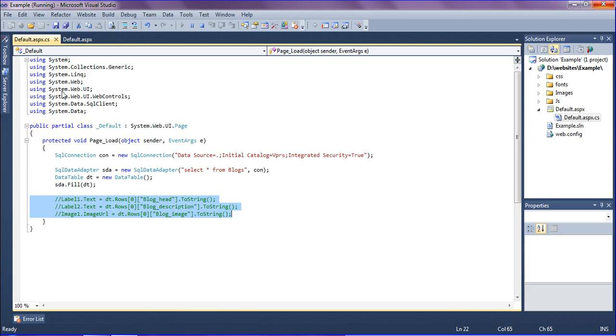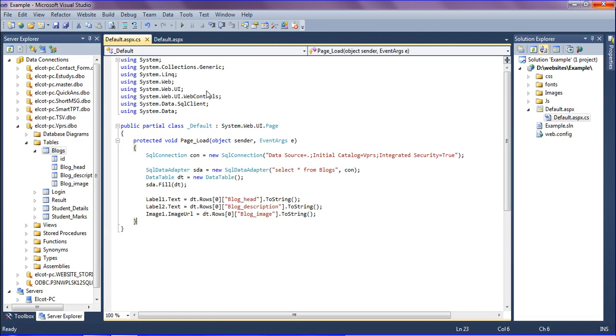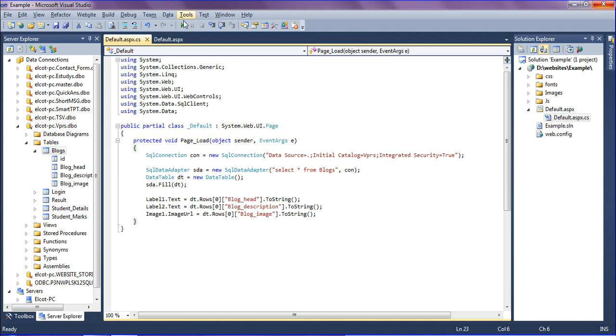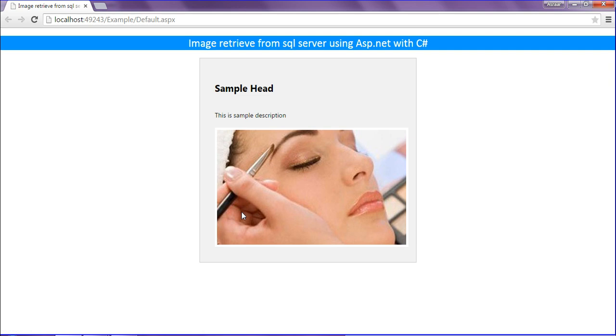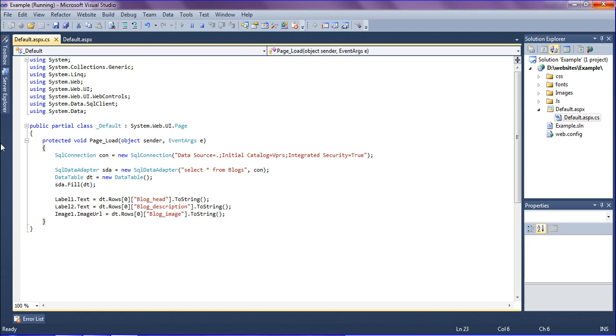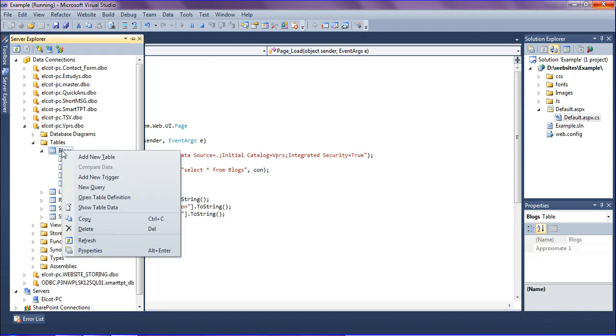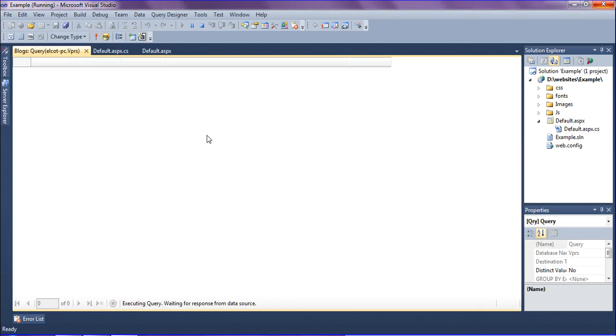So I am just uncommenting this, I am going to save and refresh. I have closed that so I am just running this. If I run this I am getting the blog head, blog description, and the blog image. Look at this, I have a sample head. This is a sample description which is in my database. Look at this, I have a face like that.